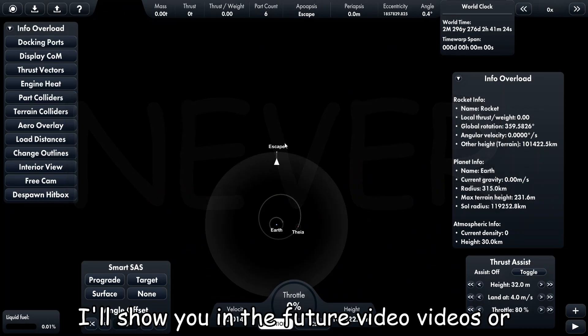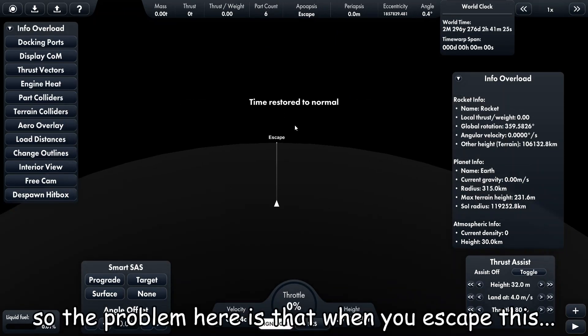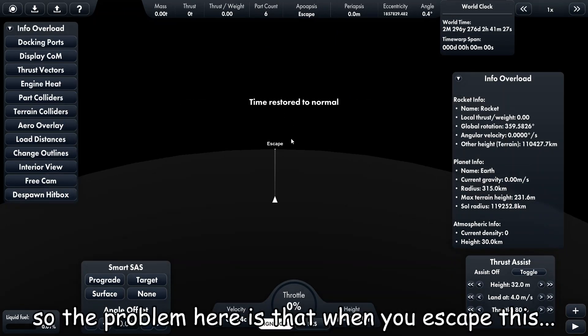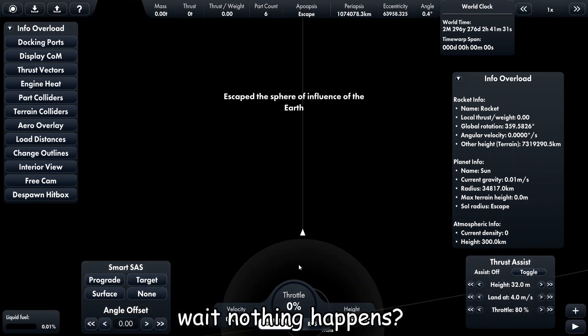So the problem here is that when you escape this... wait, nothing happens. Interesting.